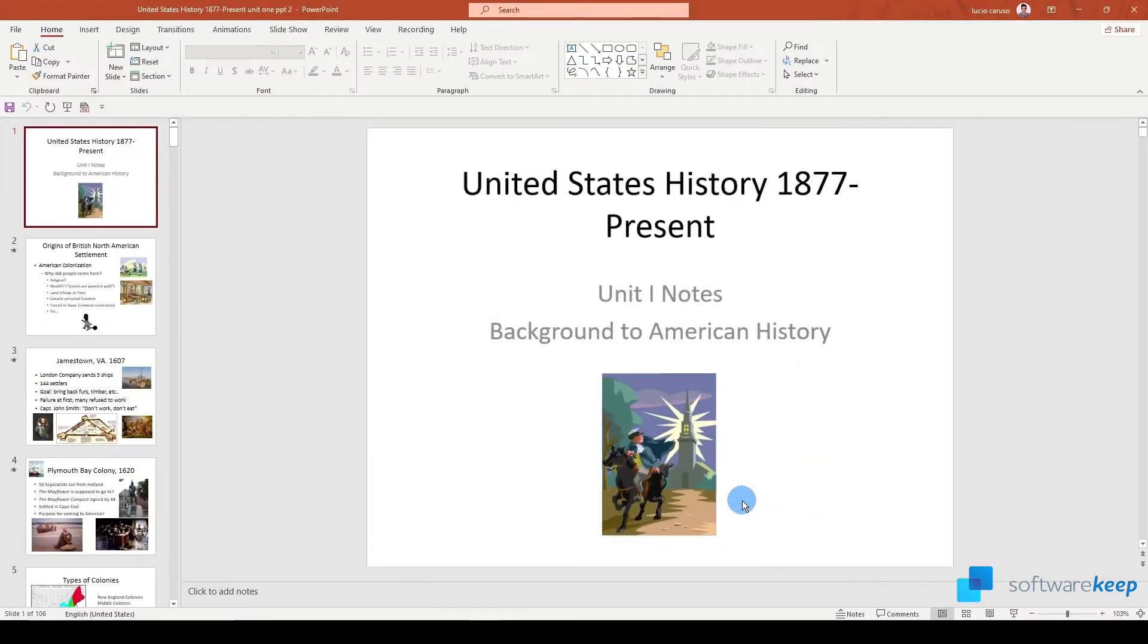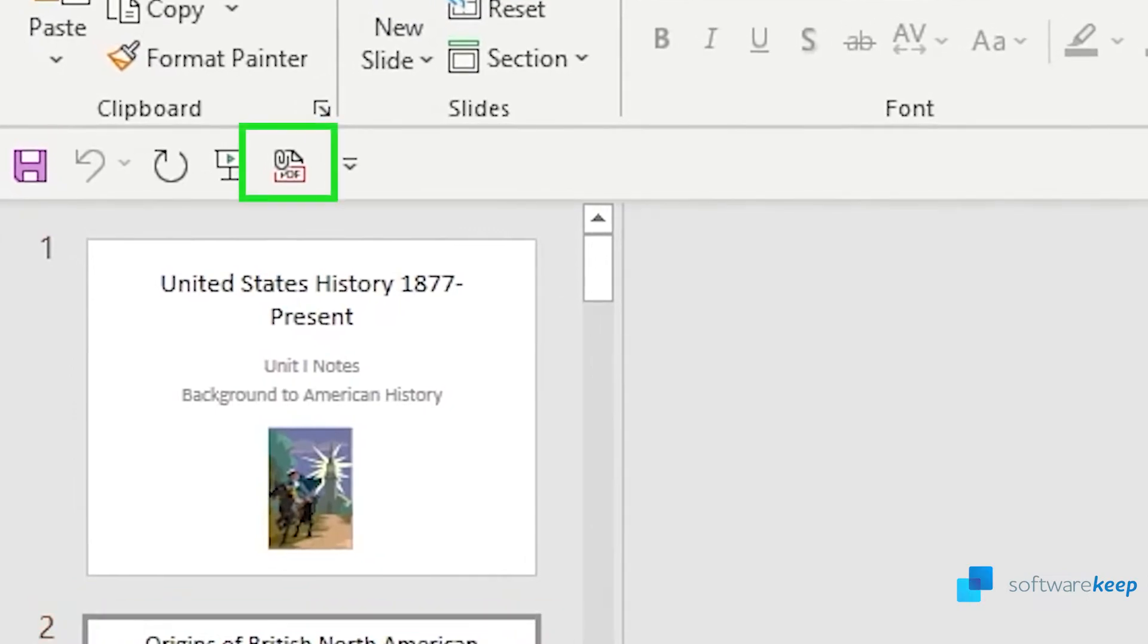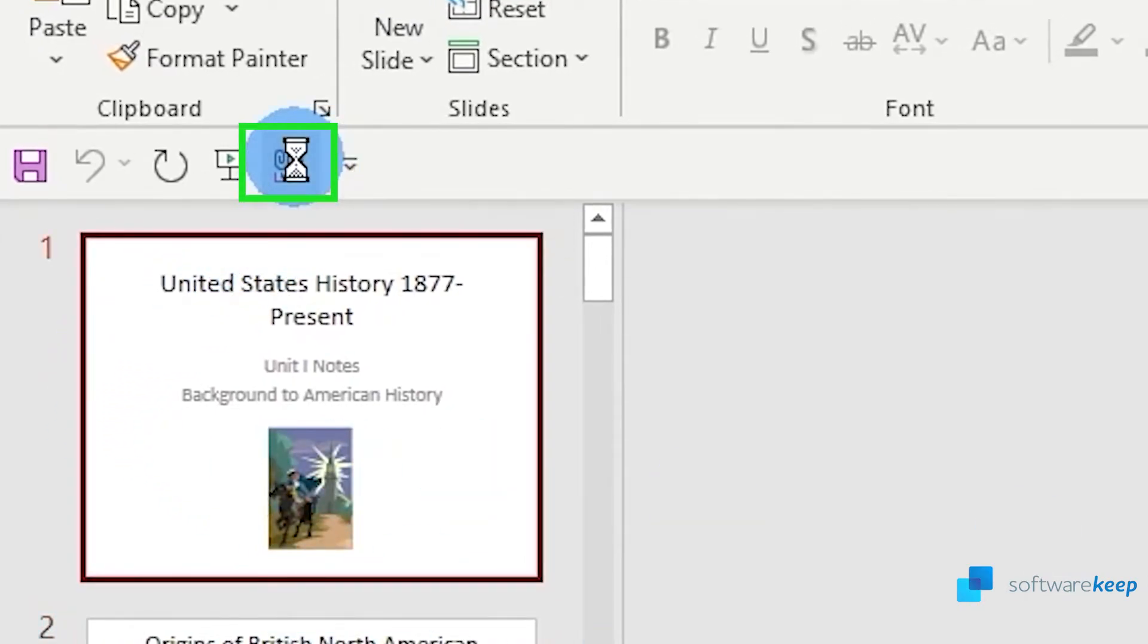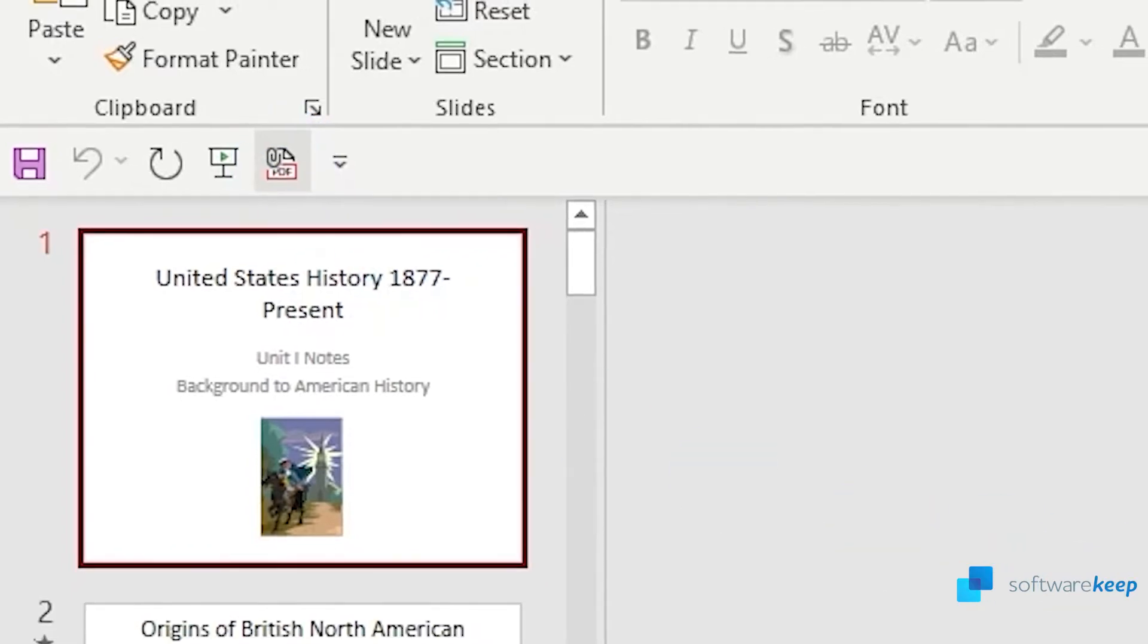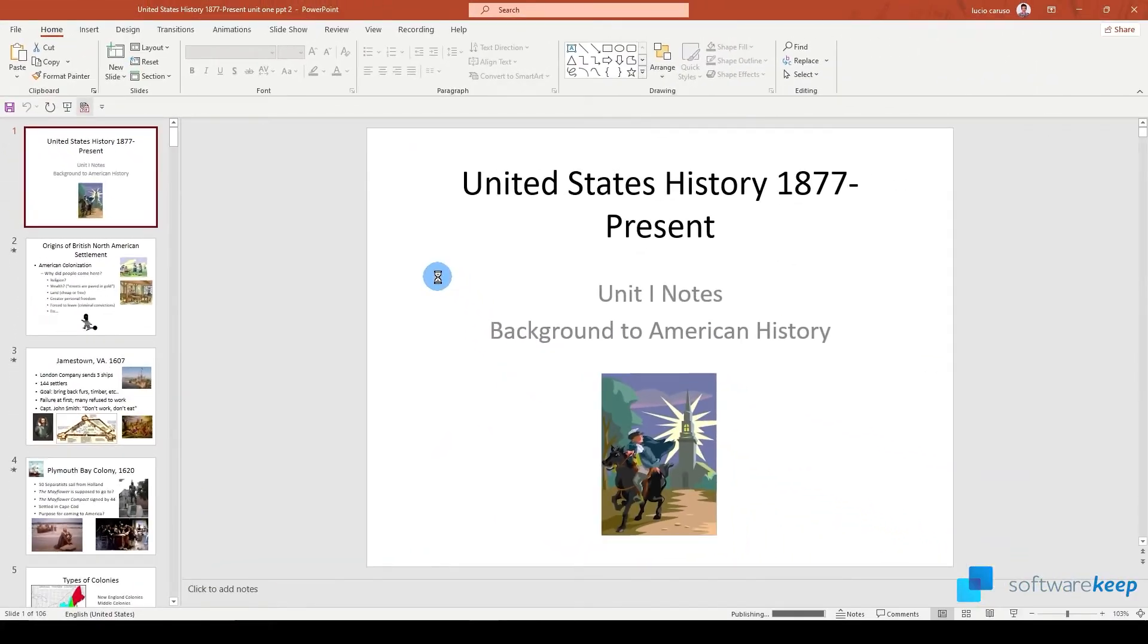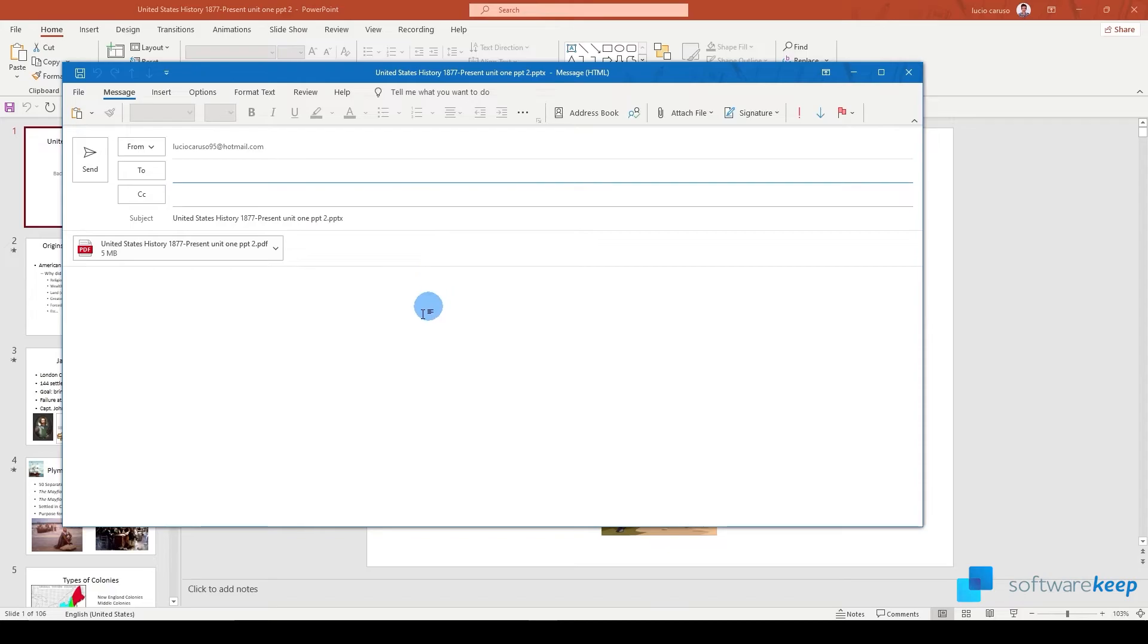Now you'll see that we have a new button that instantly sends the current presentation as PDF in an email. This can be very useful if you usually work with presentations.